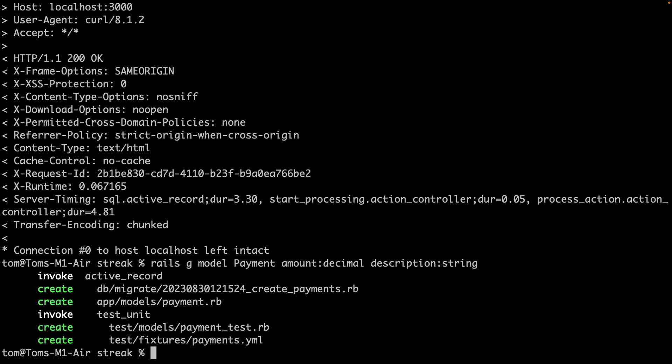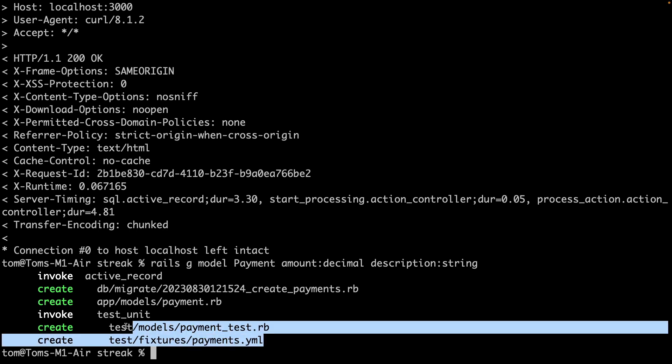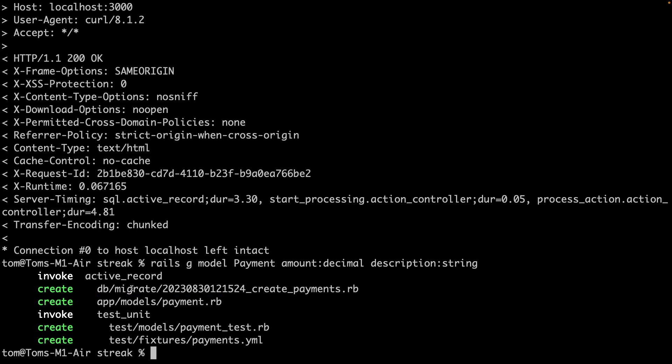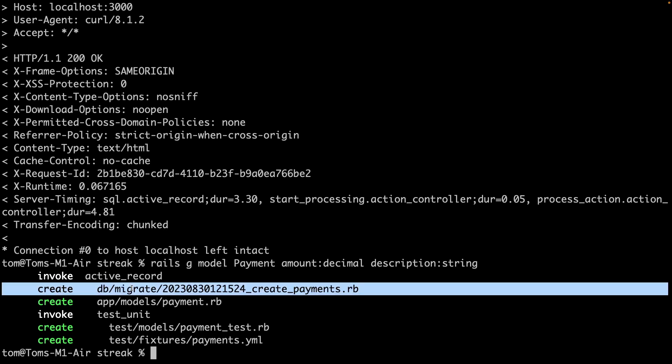This generates a bunch of files. There are some tests, which aren't important for now. There is the model file itself, and there's also a migration file.